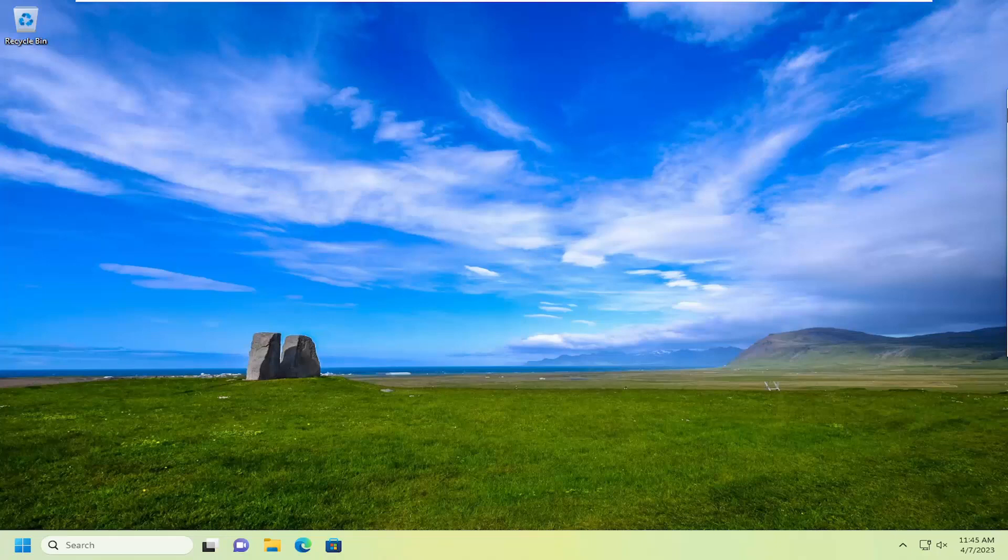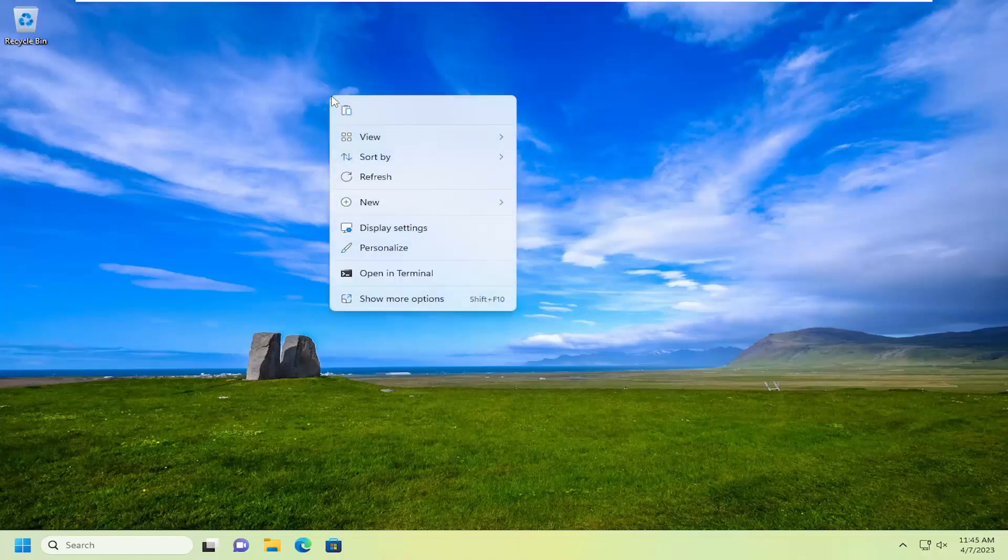And without further ado, let's go ahead and jump right into it. So all you have to do is right click on any blank area of your desktop.